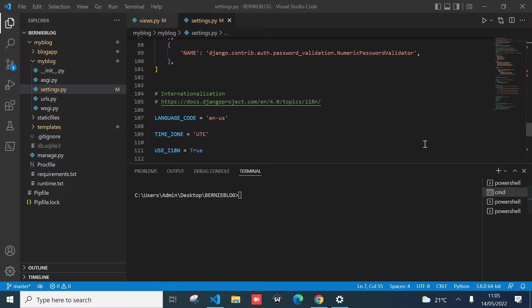Welcome to my channel. Today I'm going to show you how you can deploy your Django application in a live server through cPanel. I went ahead and bought a shared hosting from one of our local companies here in Kenya, and they are using cPanel. I need to deploy my application in a live server so that it can be accessed publicly through the internet — so anyone in the world can access this application.